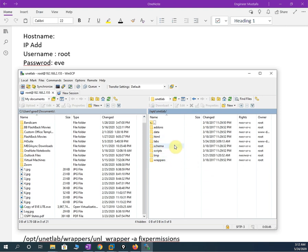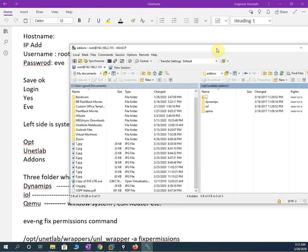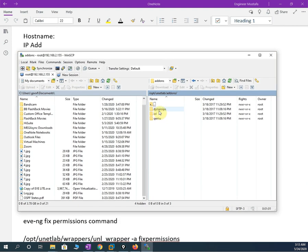The first folder is for router images, the second folder is for switch images, and the third folder is for things like Windows XP or special operating system images. We are going to load the router images first, so I will open that folder.